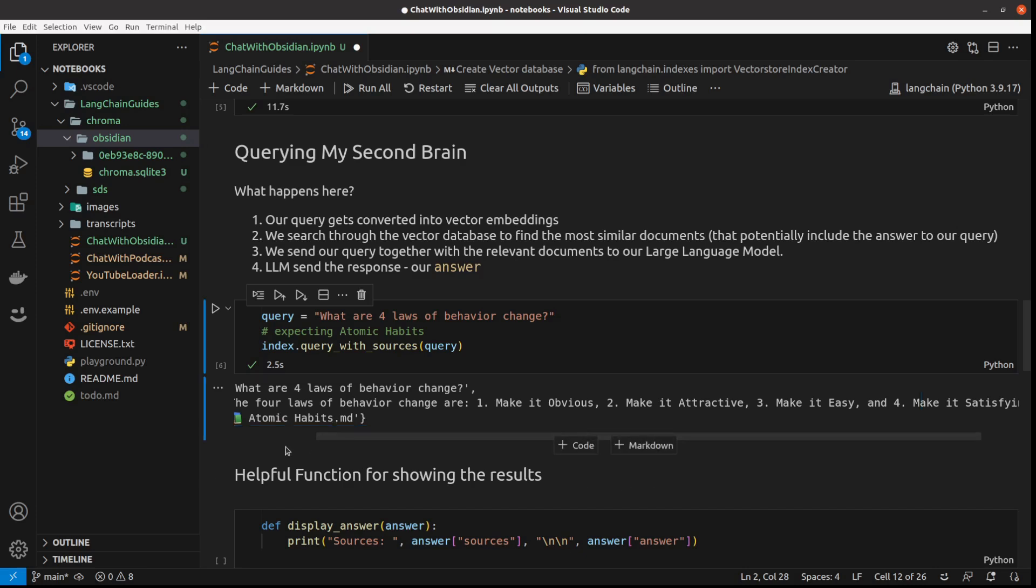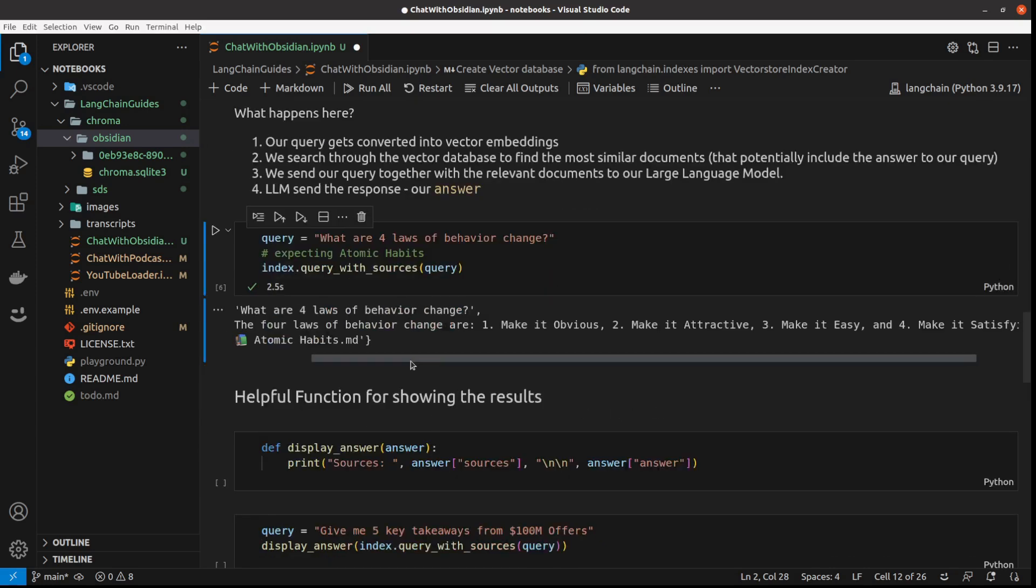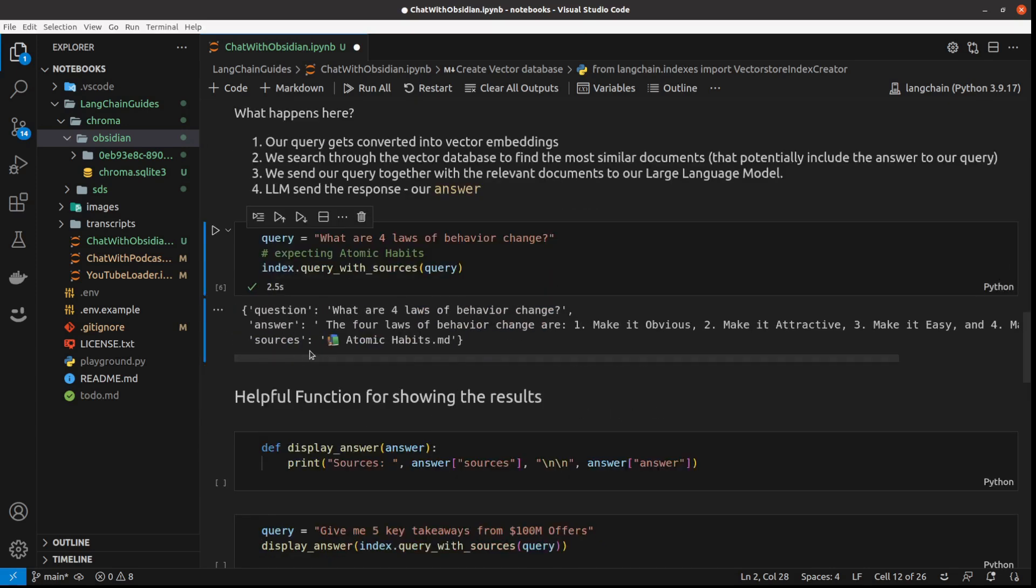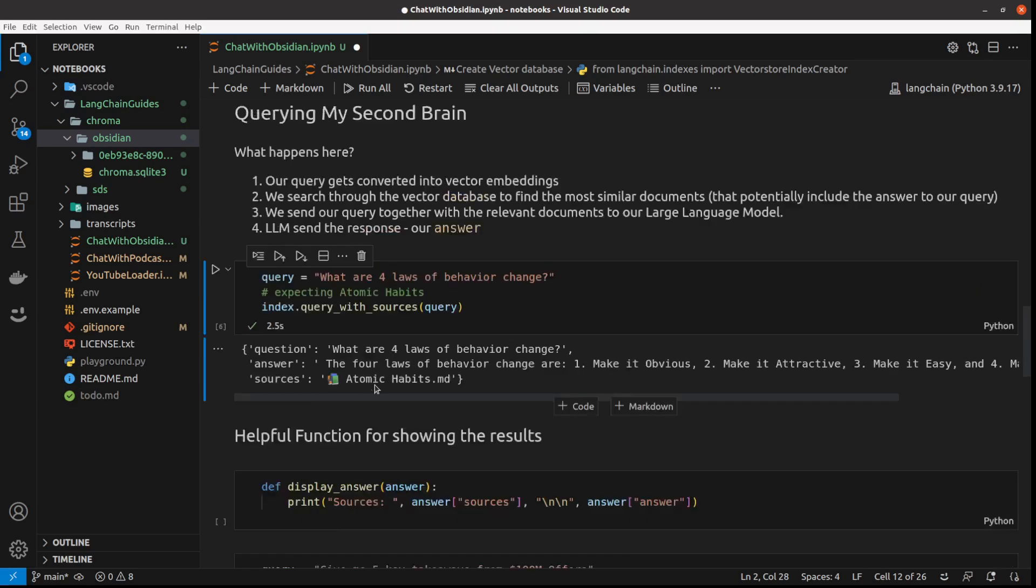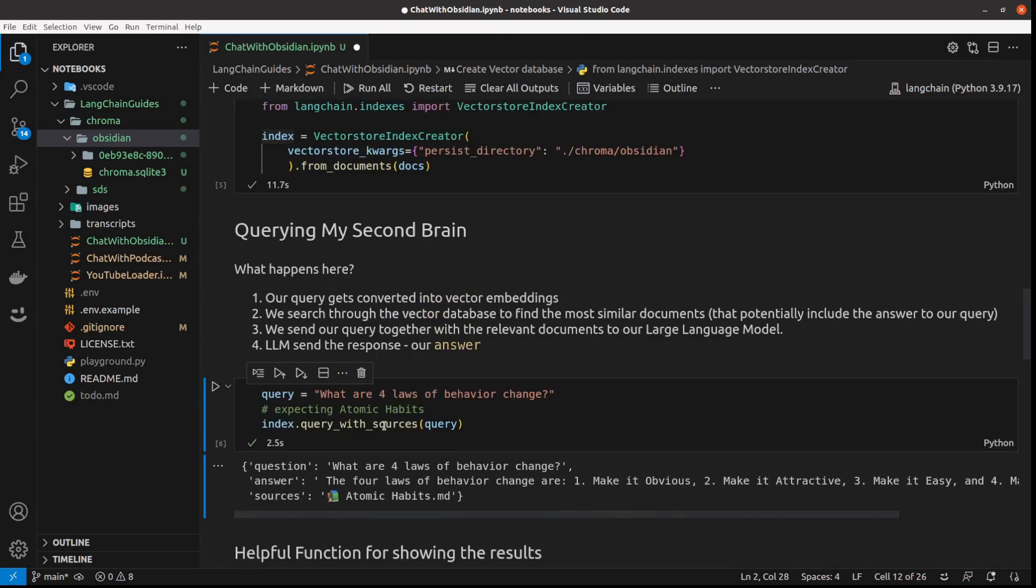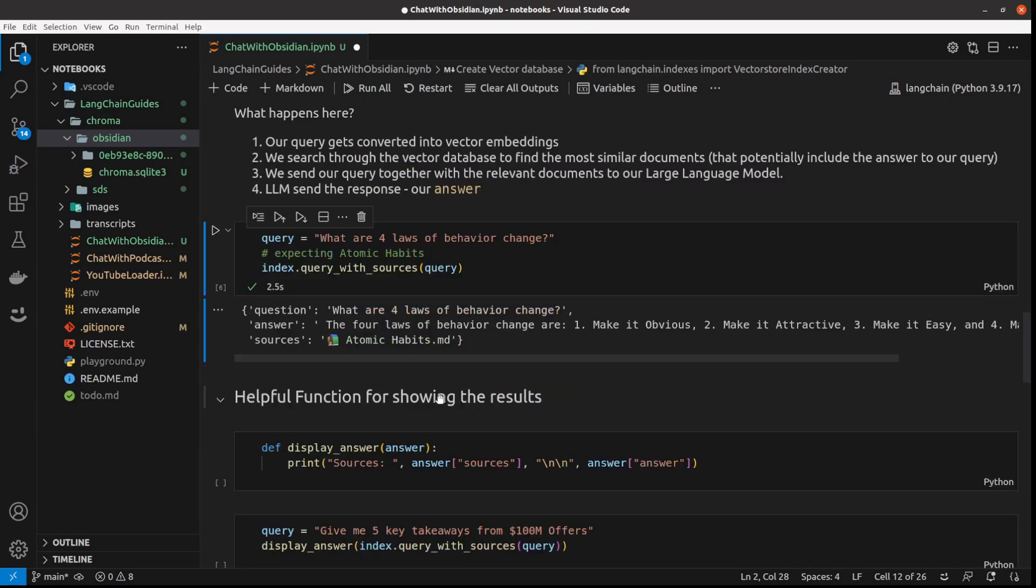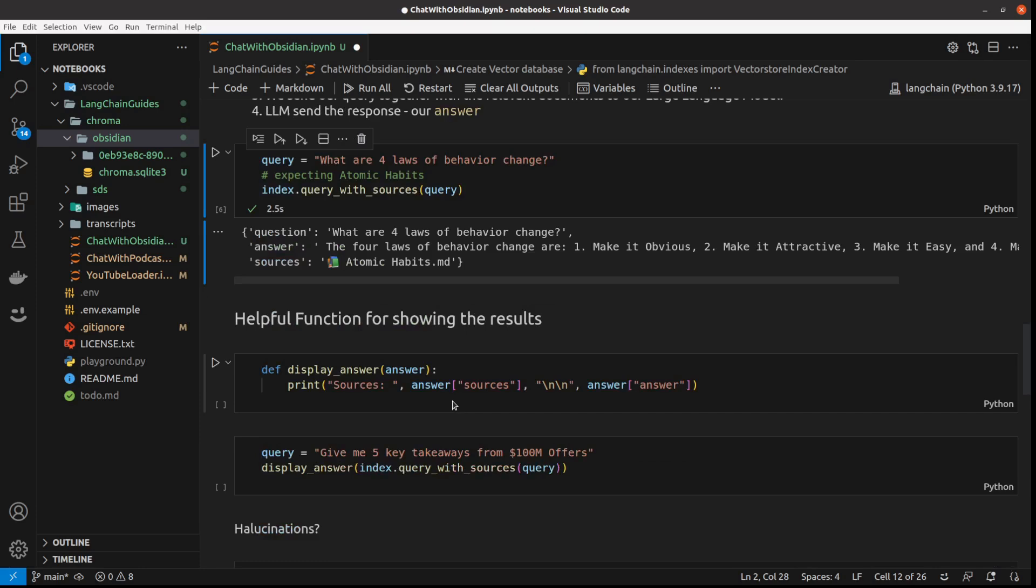And just to quickly pull that out: four laws of creating good habit - obvious, attractive, easy, satisfying. So it's found from so many documents and so much text, it's found the exact place which I was looking for, which is already amazing because we did it in just seven lines of code I think.